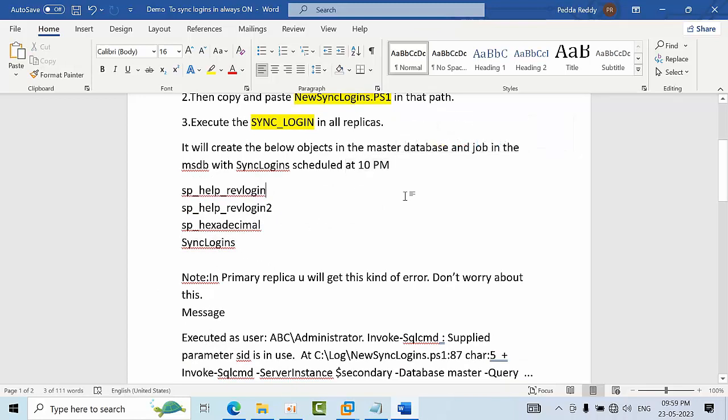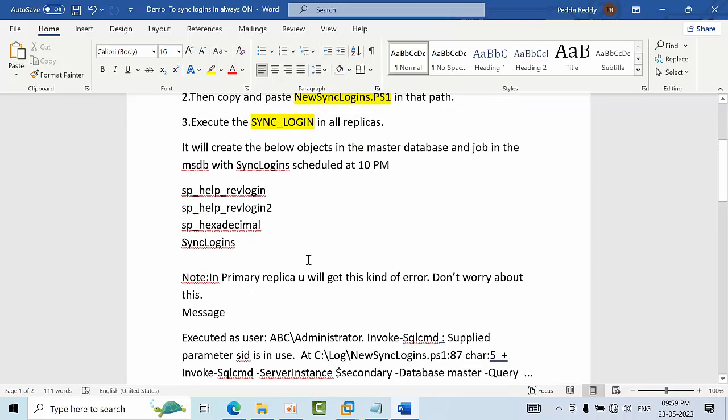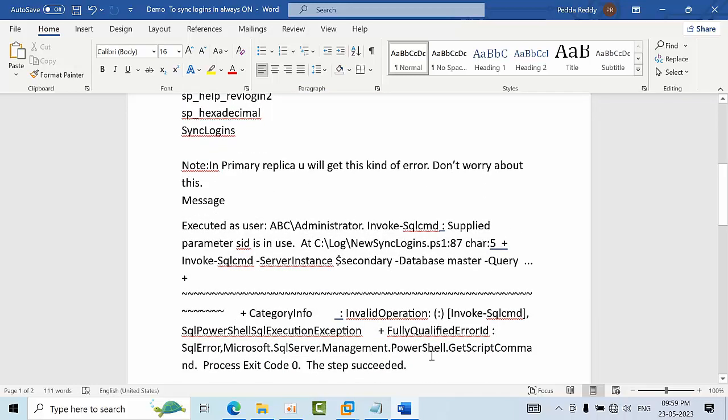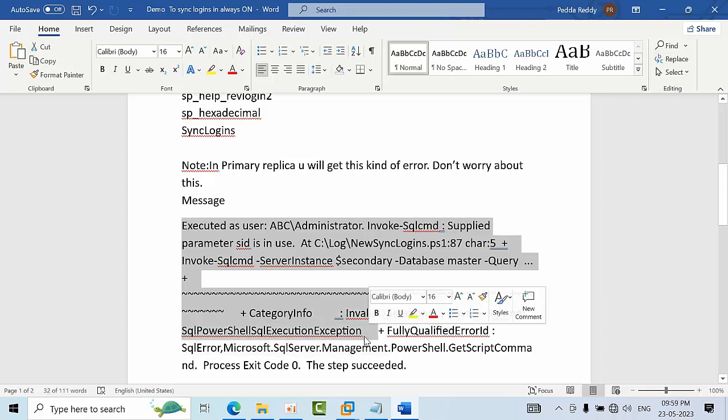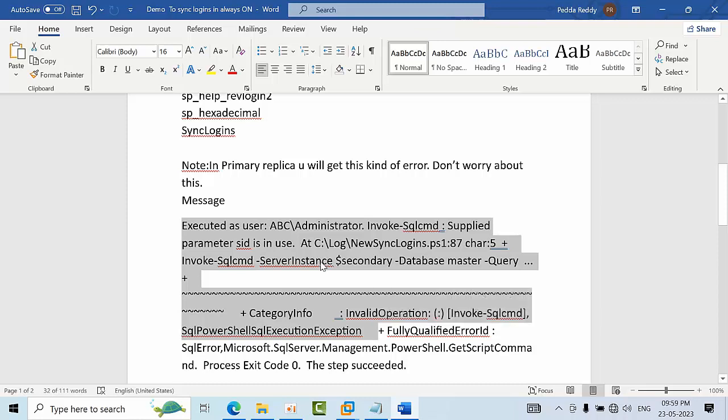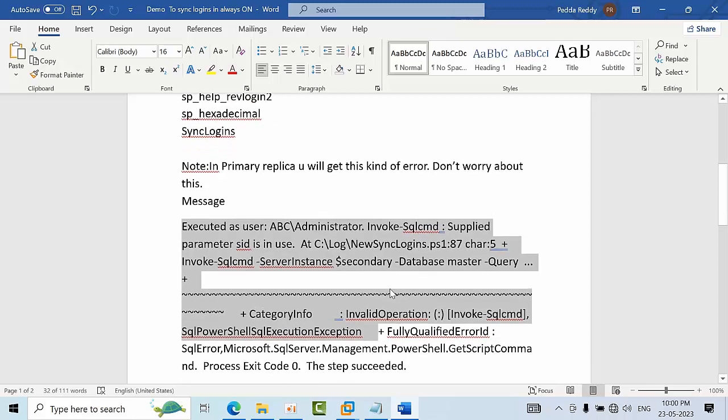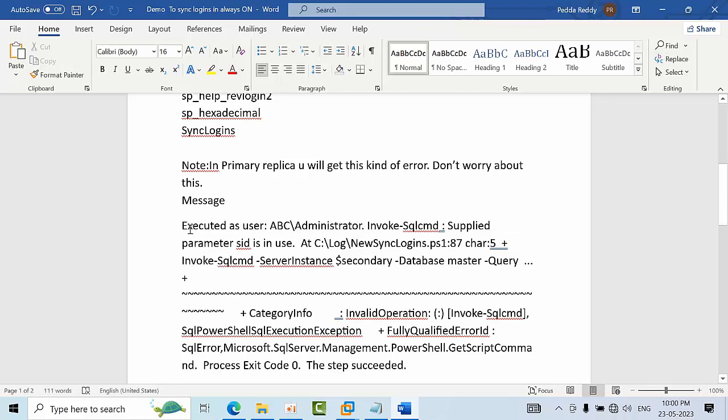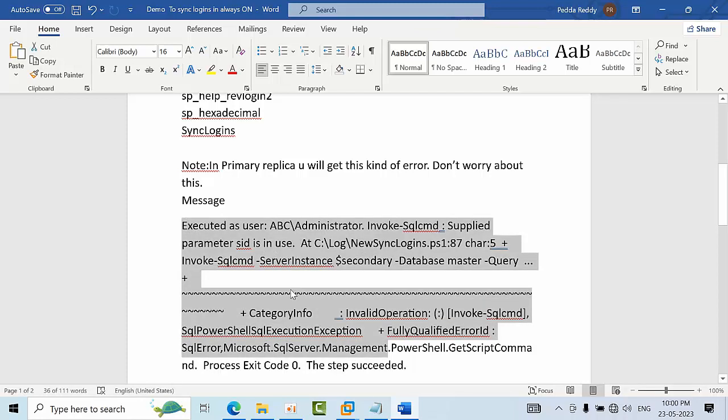Whenever the job runs in the primary replica you will see this kind of error but it will get success. The aim is to synchronize the logins from primary to secondary, so there is no point of running in the primary replica, but it will get success only and you won't get any alert. I just want to make you sure about that. Once the script is executed in the primary replica, even though you get this error message, the logins will move to the secondary replicas.